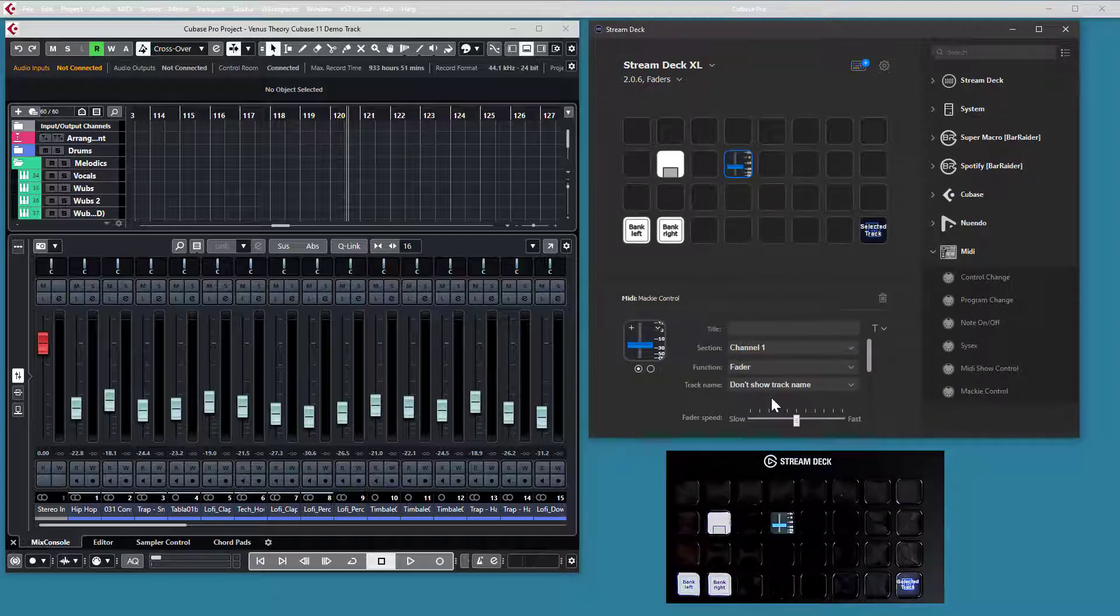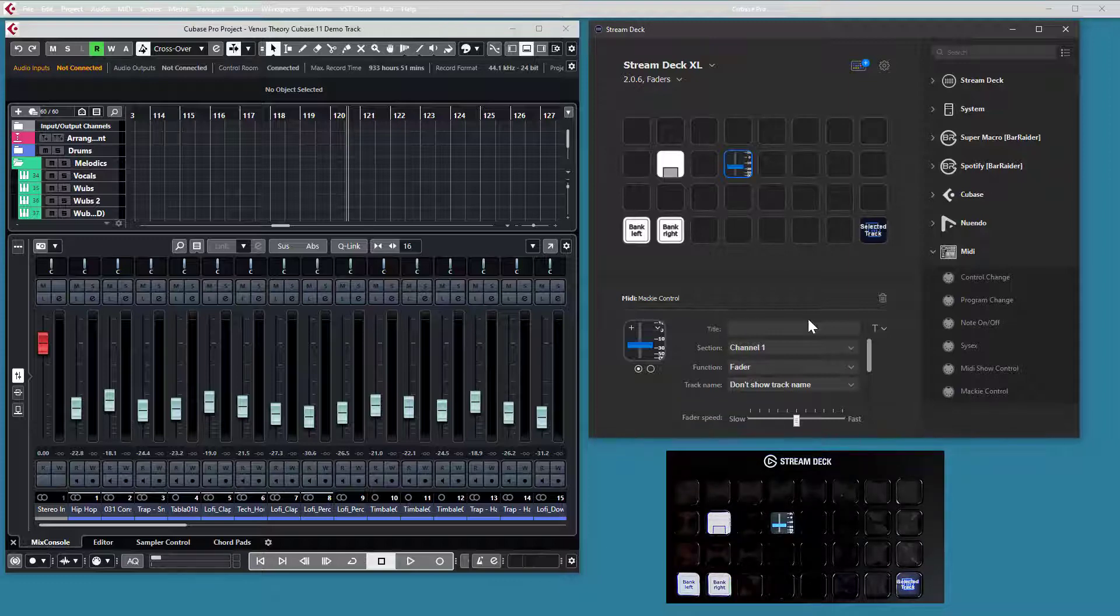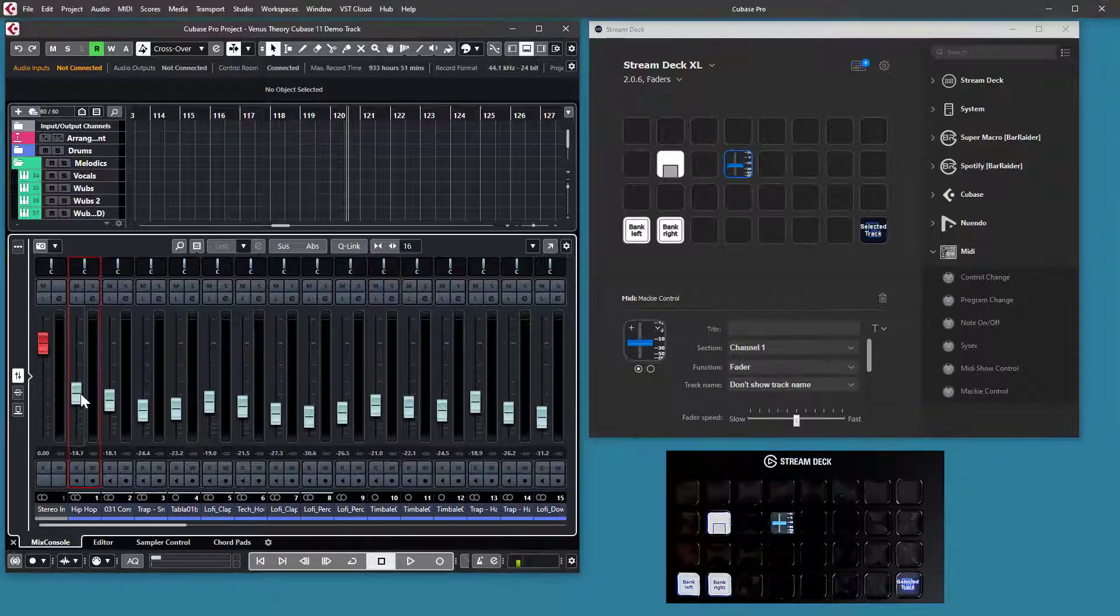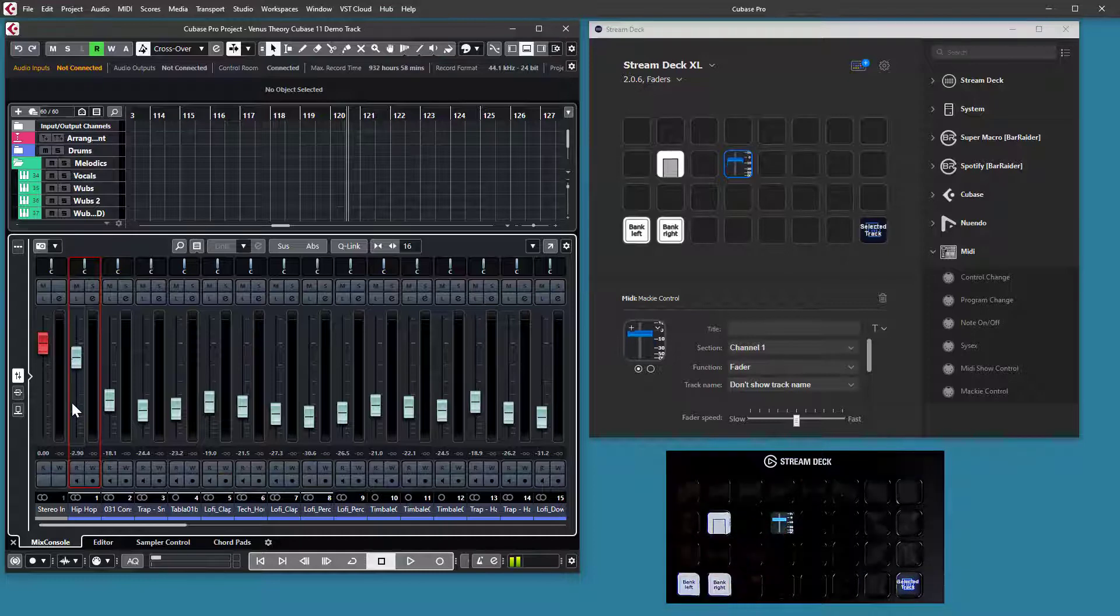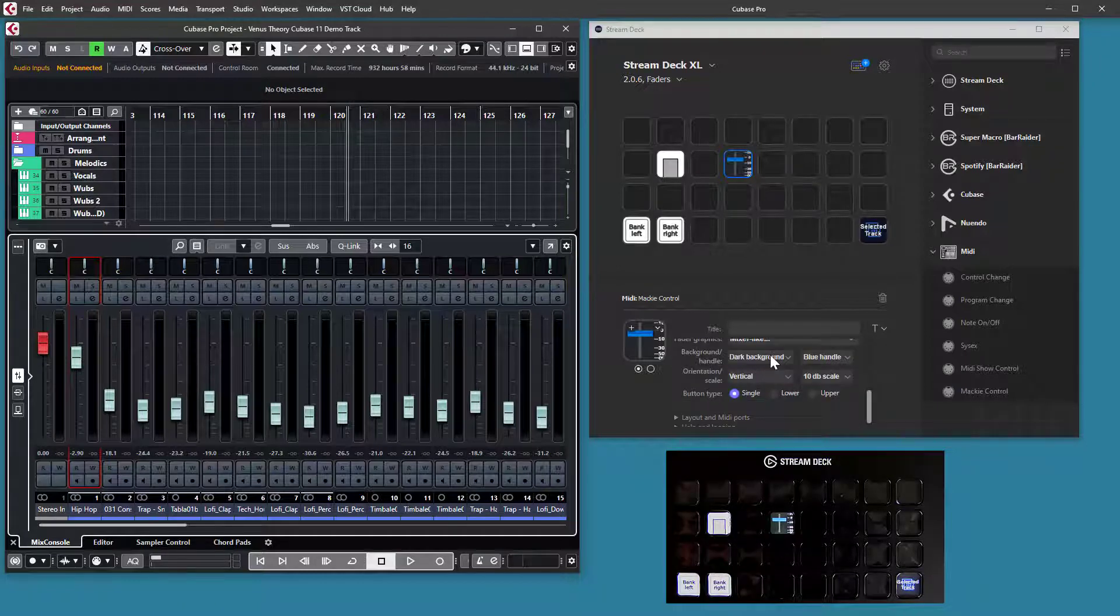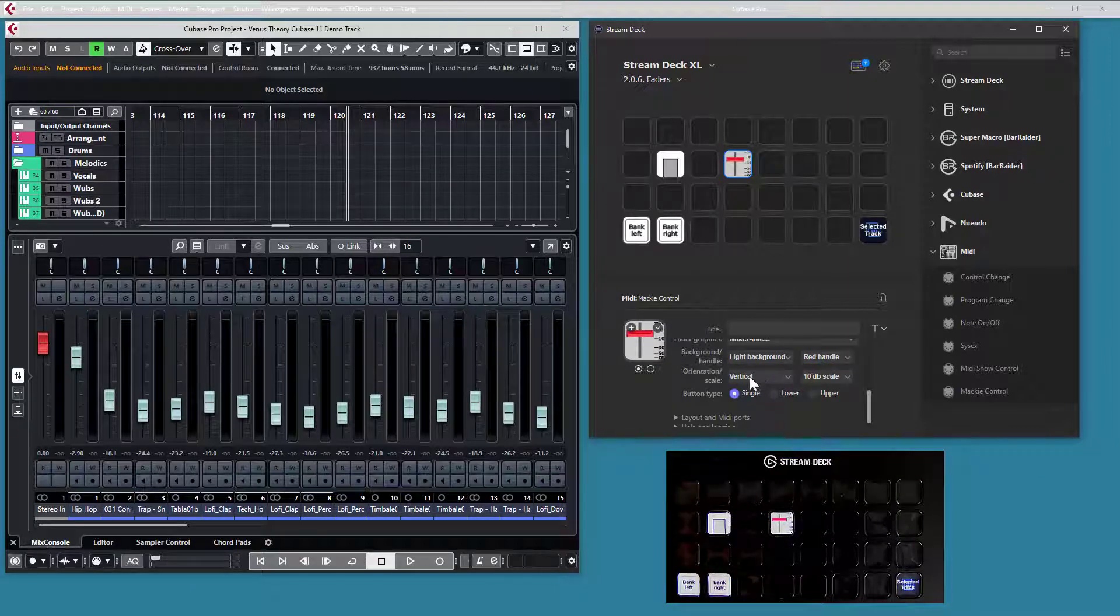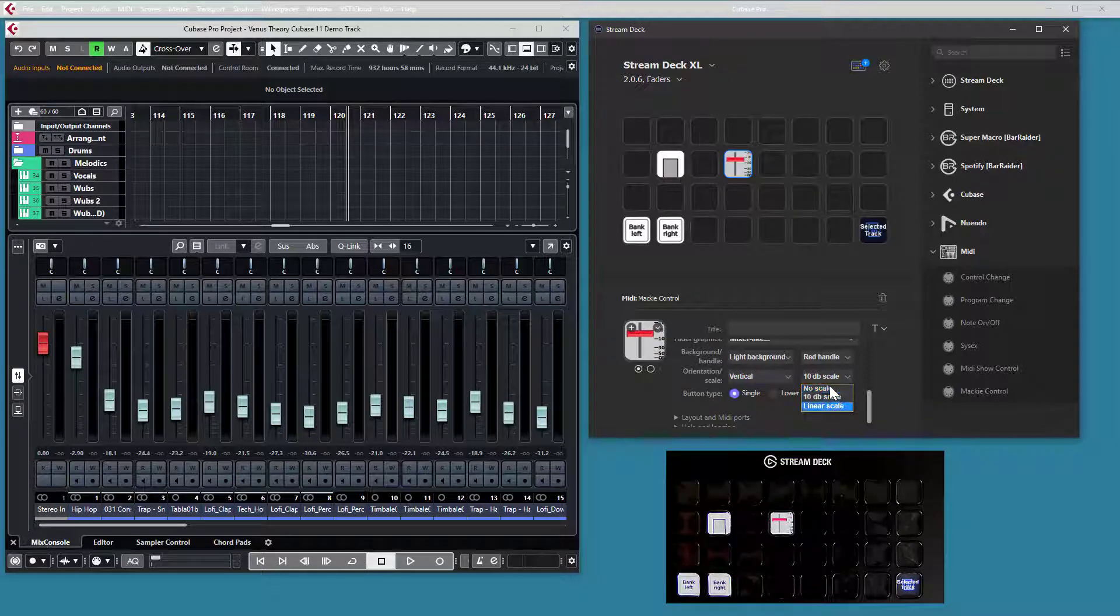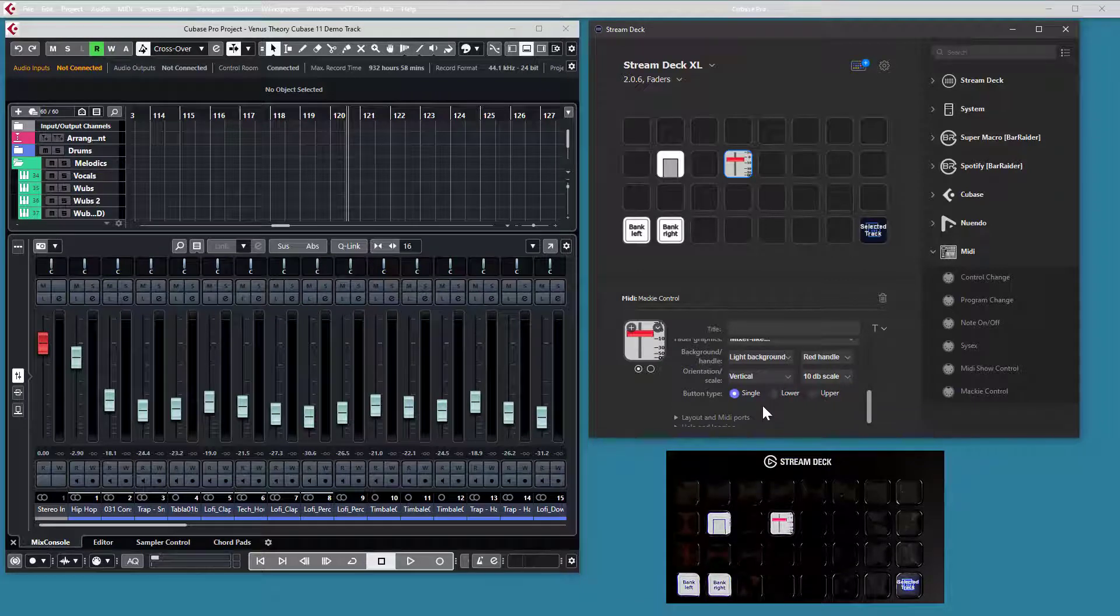As a start, we have the default fader type that I called mixer type faders that tries to look like a fader in the DAW. With an optional scale and a fader handle that will move along with the fader in the DAW. And of course, you can control the fader with the button. And you have a number of things you can control. You can control whether you want dark or light background, what kind of color you want on the fader handle, the orientation of the fader, and also if you don't want a scale or a linear scale or a decibel scale on the button.